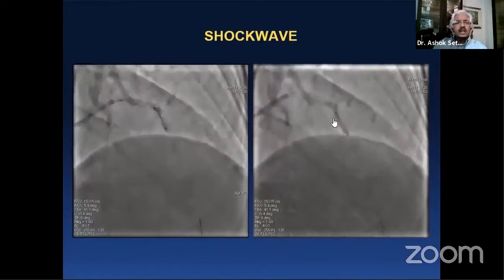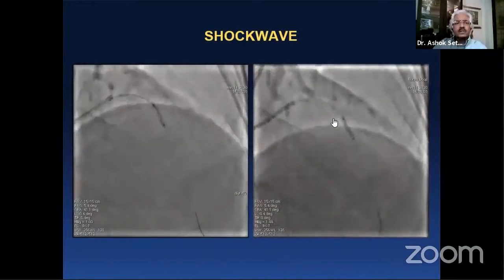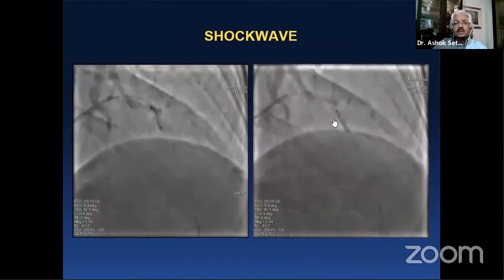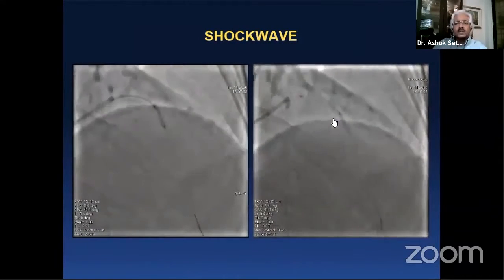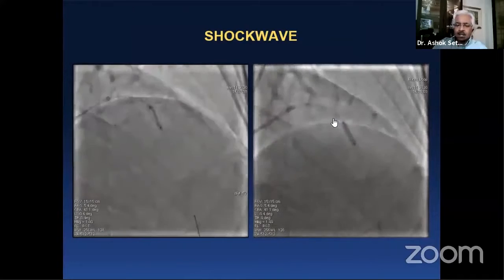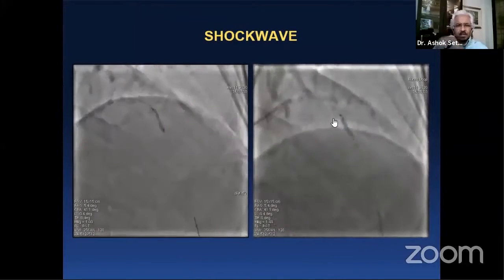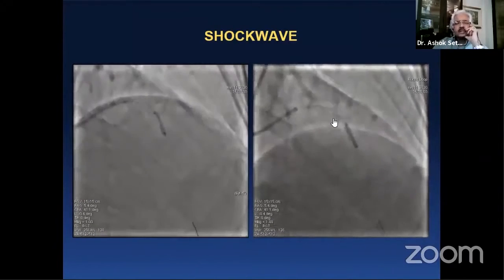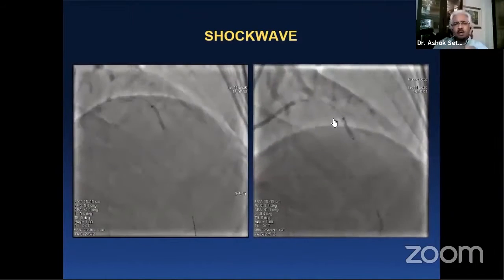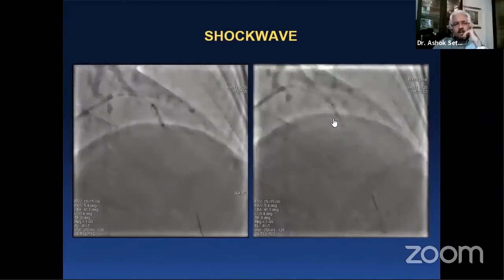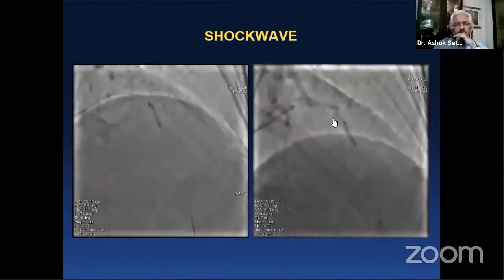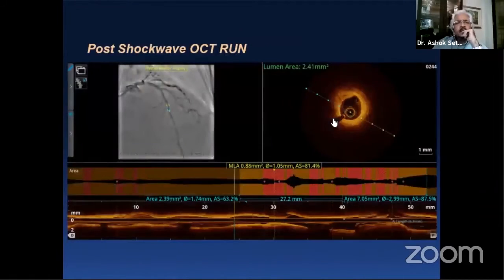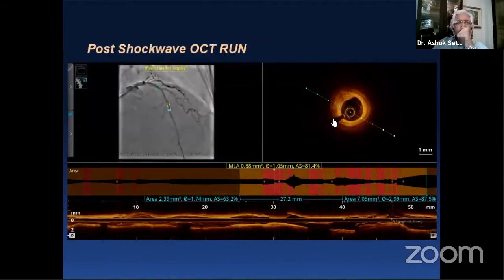You can see the balloon at four atmospheres, and as you see on the right, the balloon opens up at low pressures after delivery of — I think it was 10 pulses in this case. The whole vessel was then given another 40 pulses up and down.